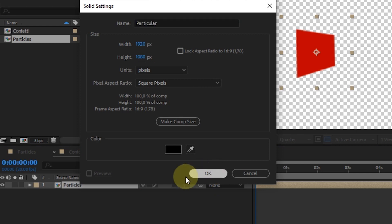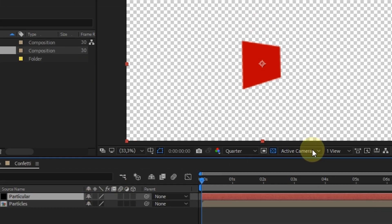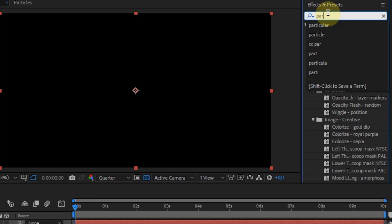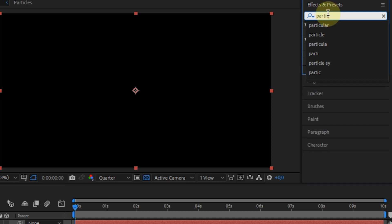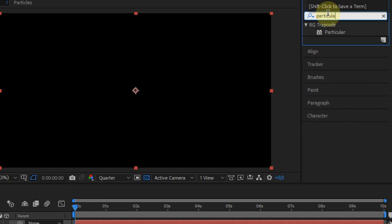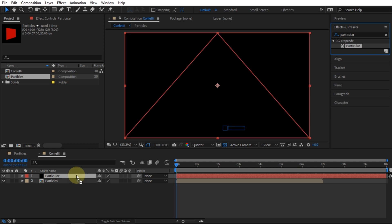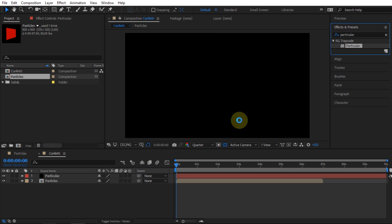Look for Particular in the Effects and Presets section. If you have installed the plugin from Red Giant, it will appear in the search results. Drag that effect to Particular layer.